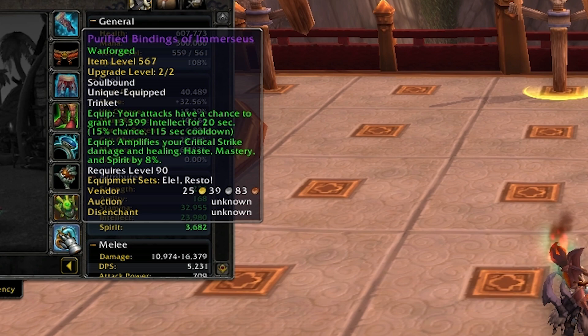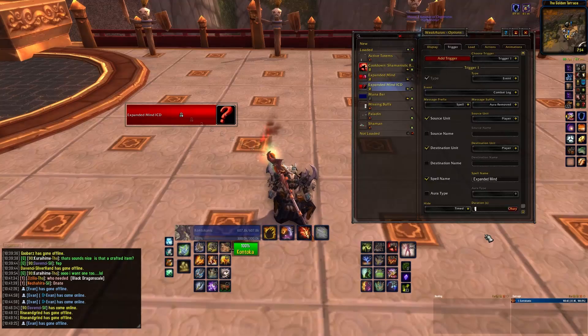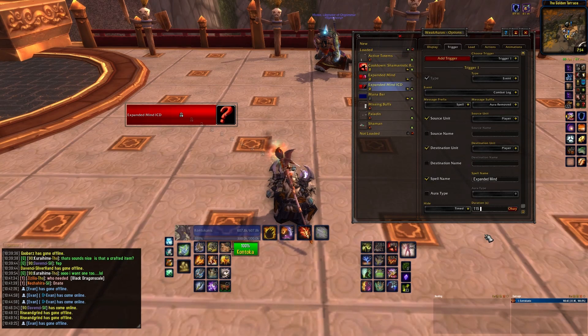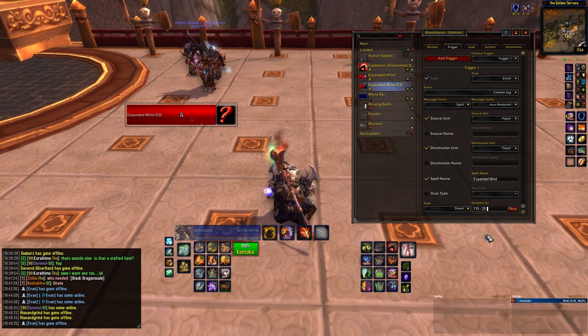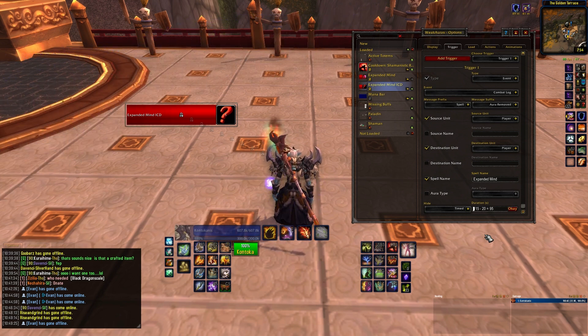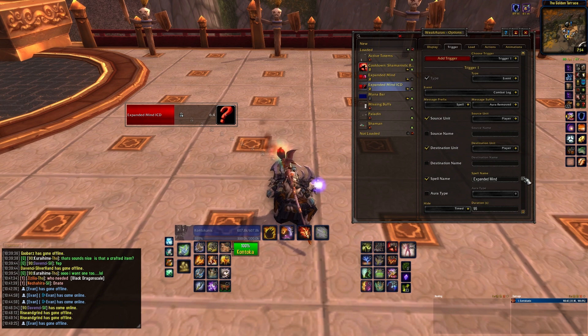So don't worry about making a weak aura for it. You shouldn't set the cooldown in the trigger window of the weak aura to be exactly the same as the trinket, as this will make it overlap with your trinket buff bar. Instead, subtract the trinket's duration from the cooldown. So, for my Purified Bindings of Immerseus, the 115 second cooldown minus the 20 second duration is 95 seconds. Now, when your trinket's buff ends, the internal cooldown weak aura will appear, keeping things nice and clean.